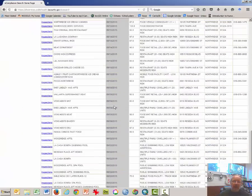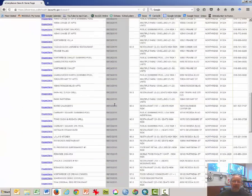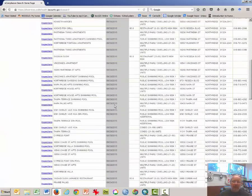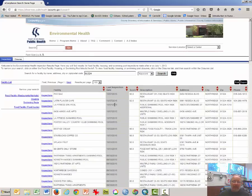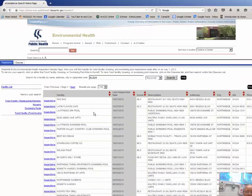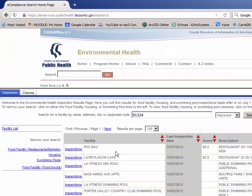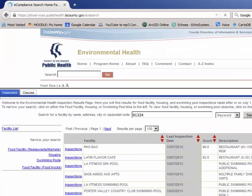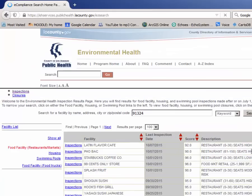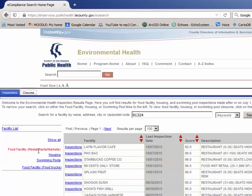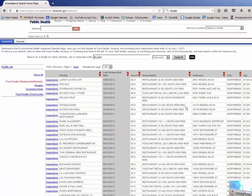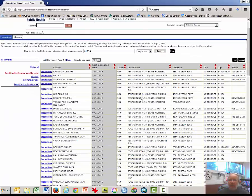And here are all of the, well, everything that the environmental health department has inspected. And I think if we want to narrow that, we just click on restaurants and markets. So here we have a list of addresses.